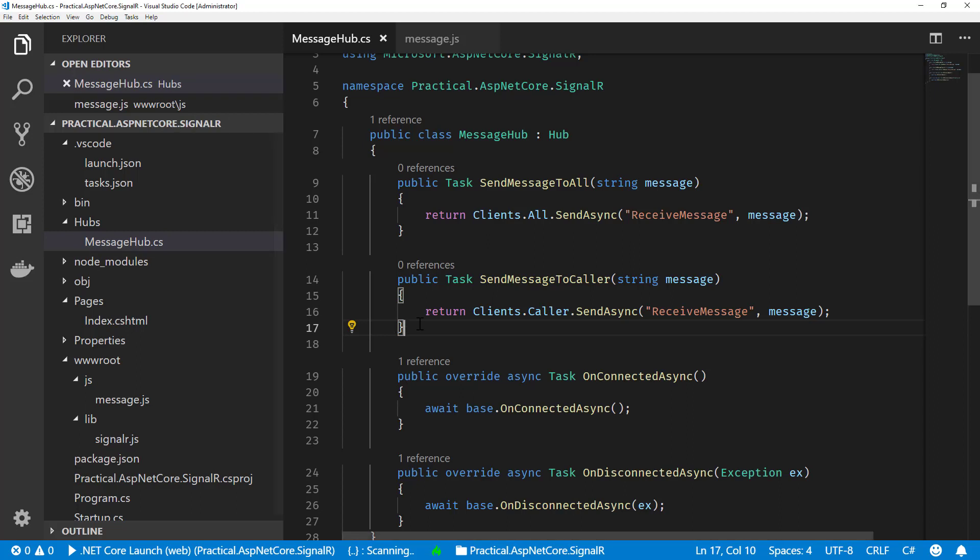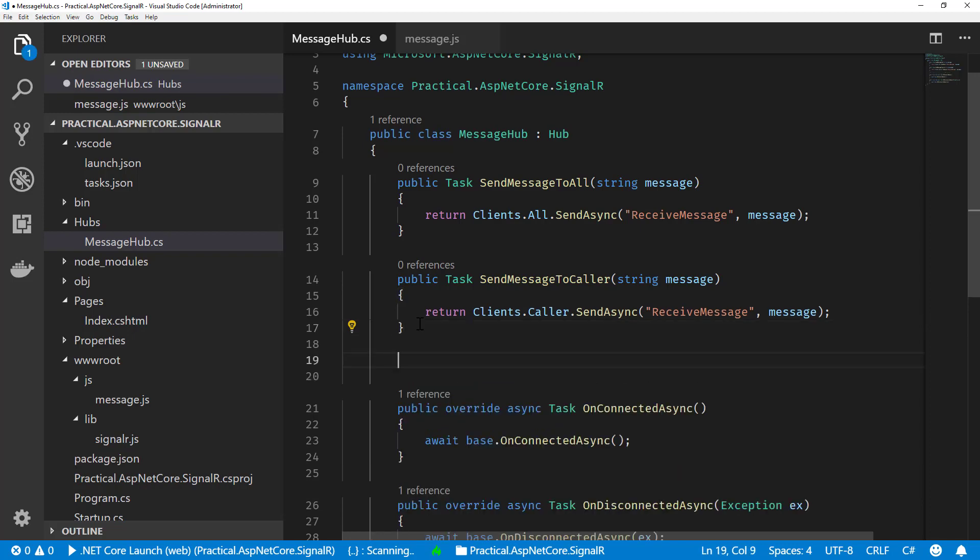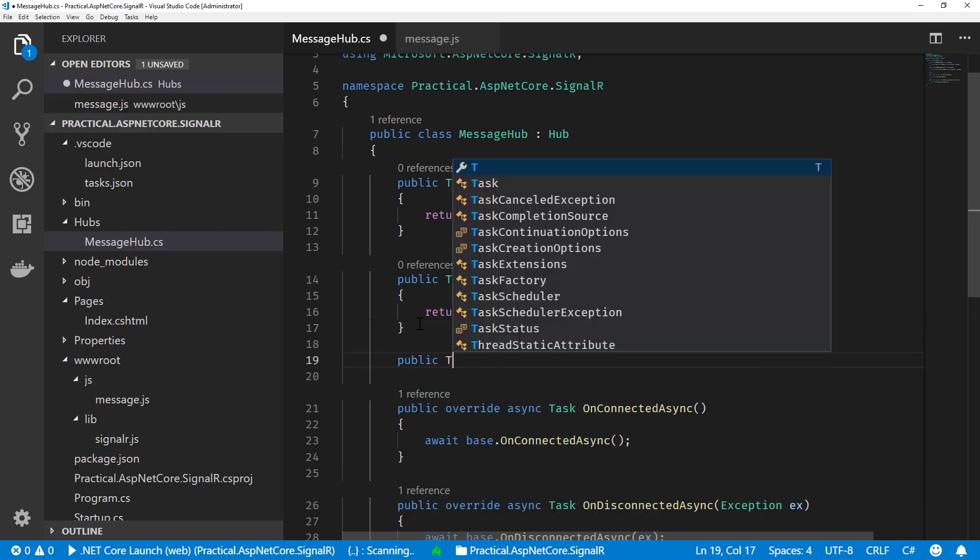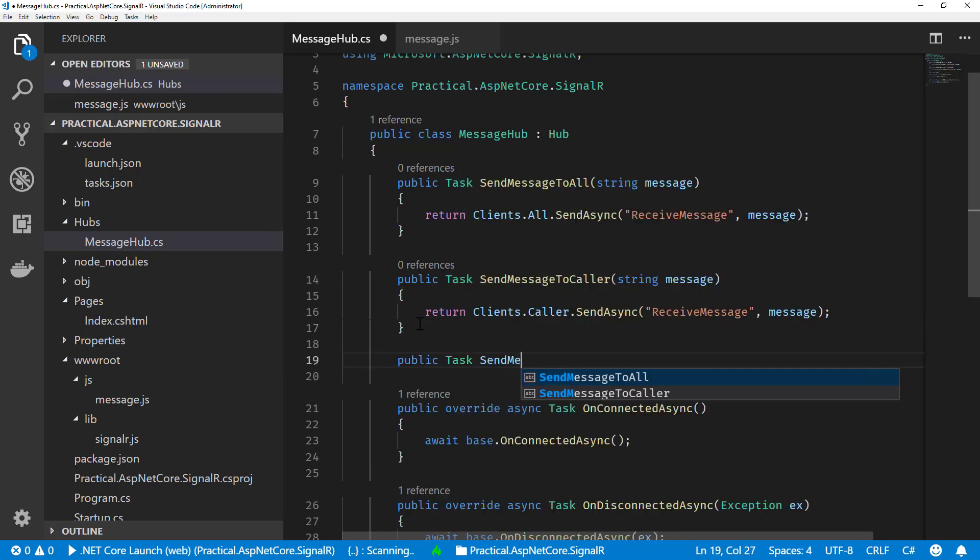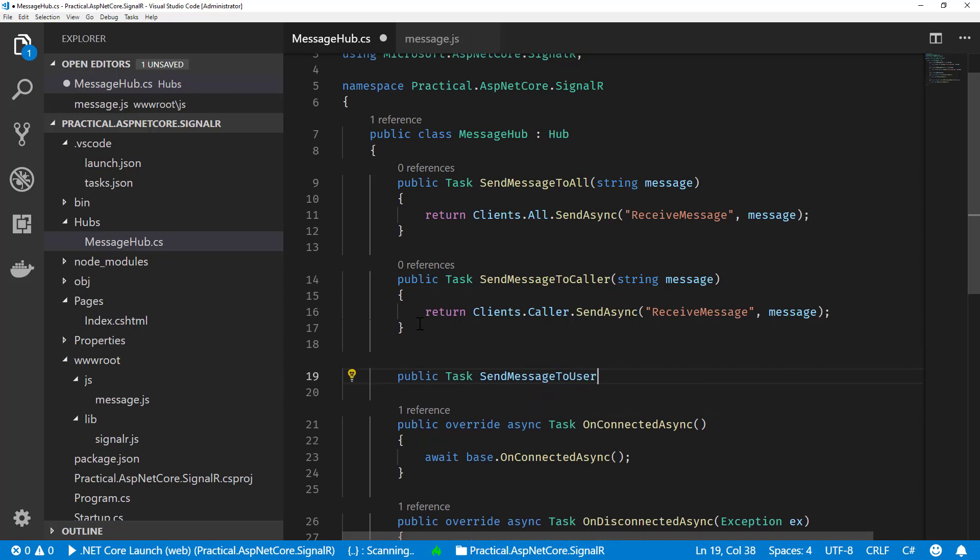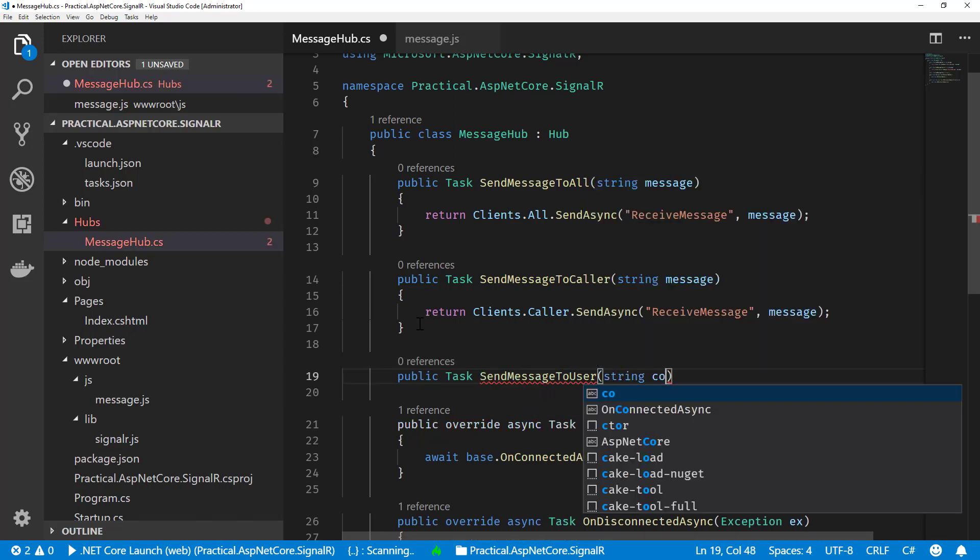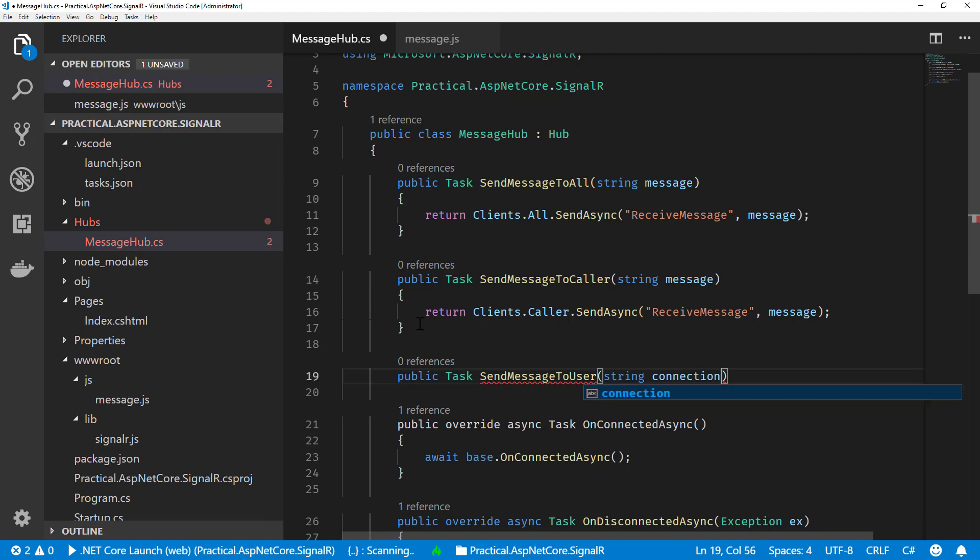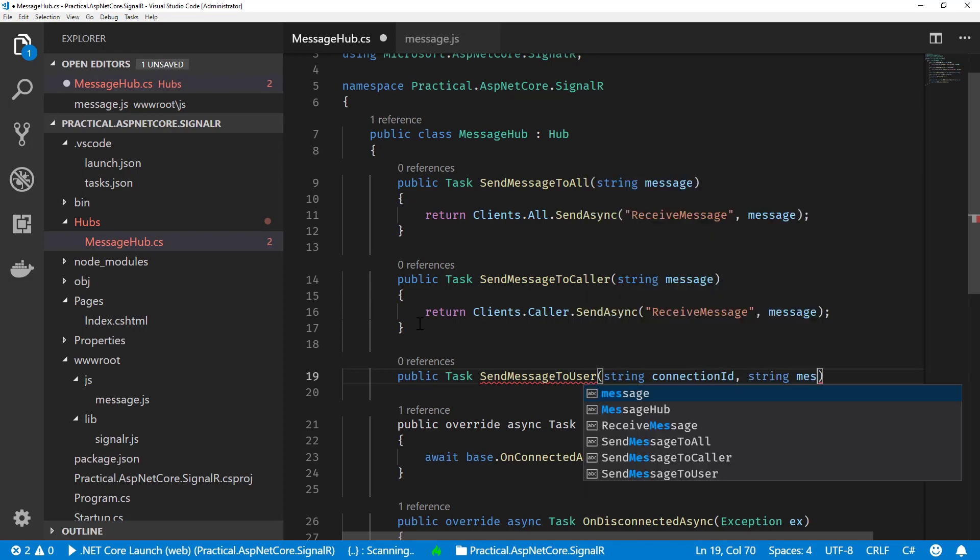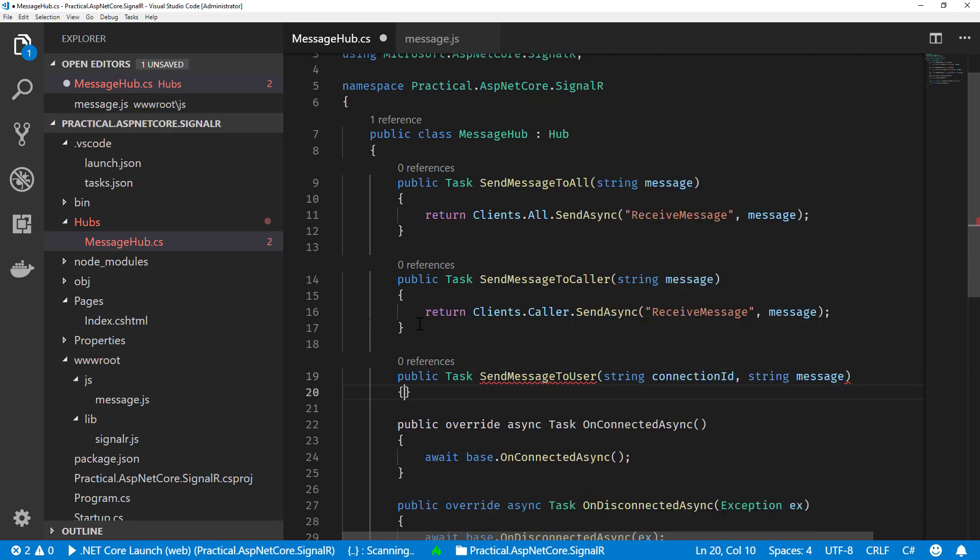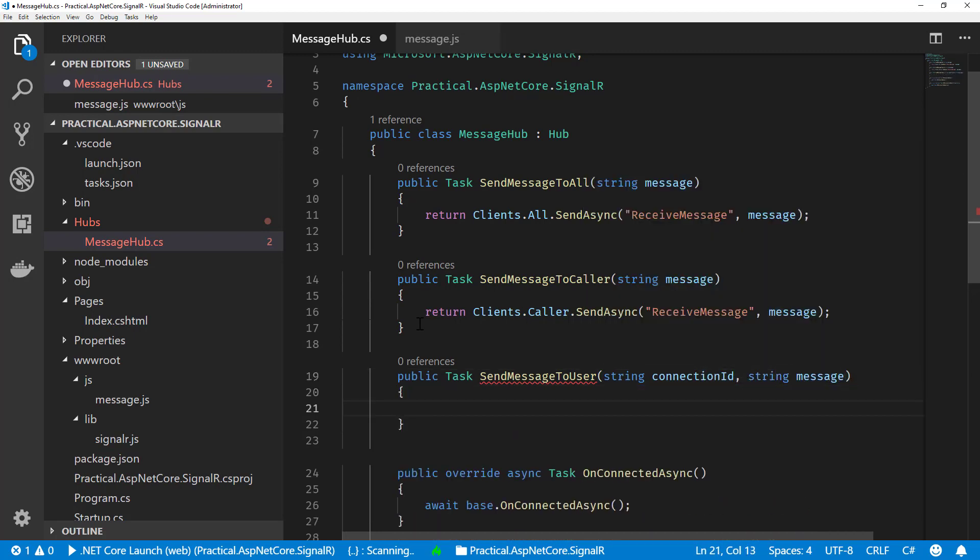So one of the other things we can do with clients is send messages to specific connections. Let's do that by creating a new method called SendMessageToUser. What we're going to do here is we're going to take a connection ID, which is really just an identifier of the particular connection, and we're going to send the message.